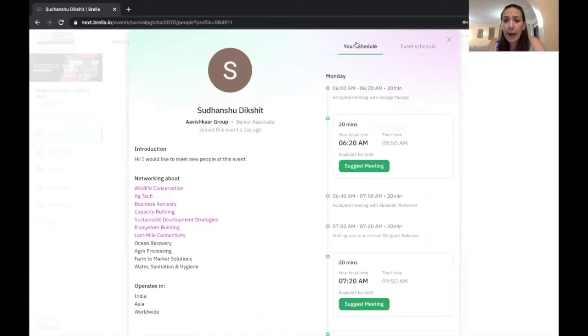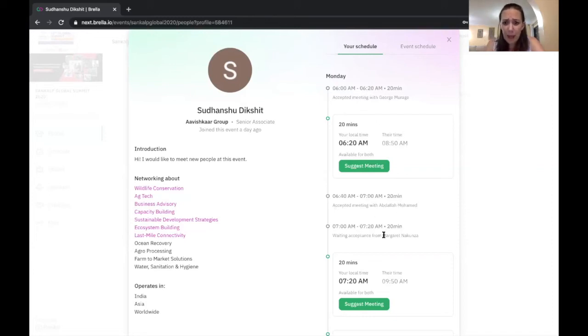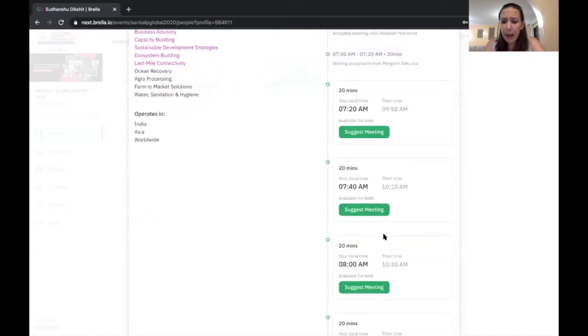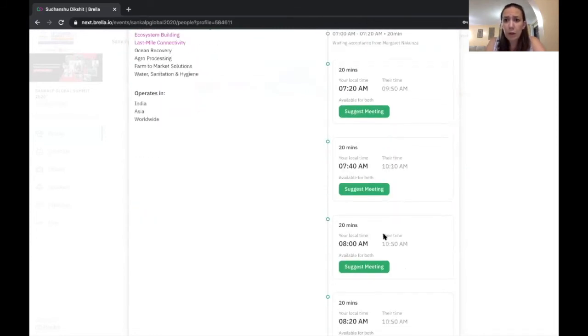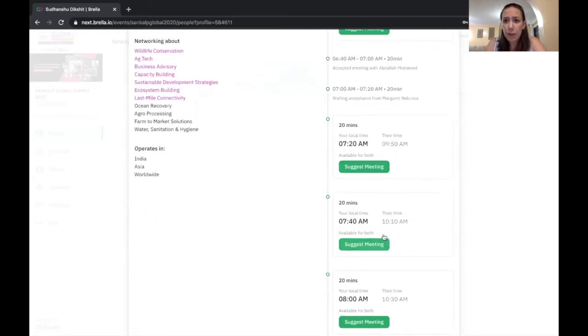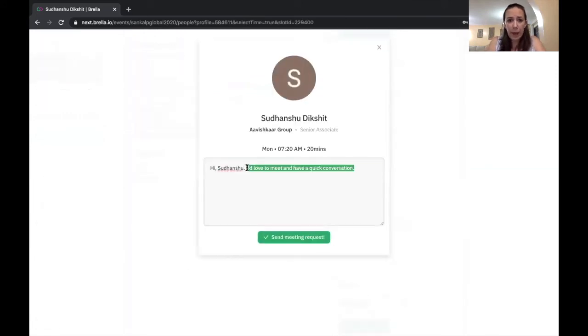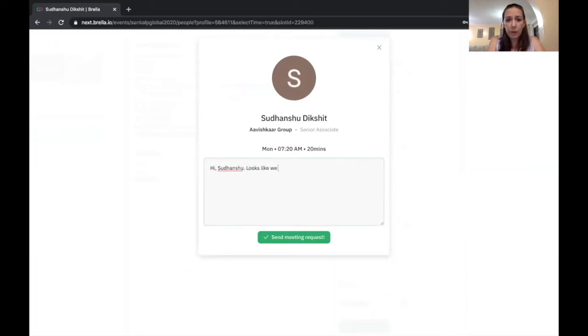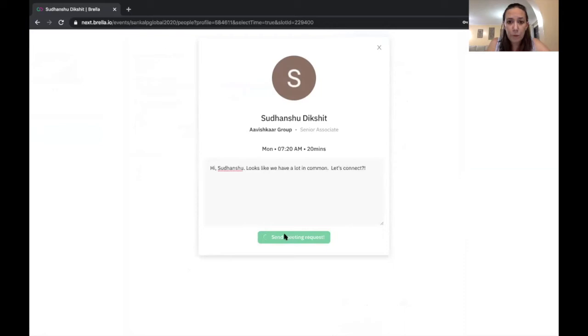So I think I want to set a meeting with Sudan Chu. On the right here, I can see my schedule. So I can see 6 a.m. I have a meeting with George. 6.40, I have a meeting with Abdullah. I have a meeting with Margaret at 7. So my schedule in the morning is a little bit hectic. So maybe I'm going to suggest a meeting after Margaret. So I'll go ahead and click that. And I can customize my message to Sudan Chu. Looks like we have a lot in common. Let's connect.